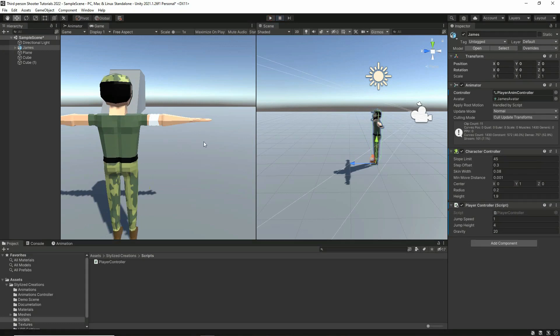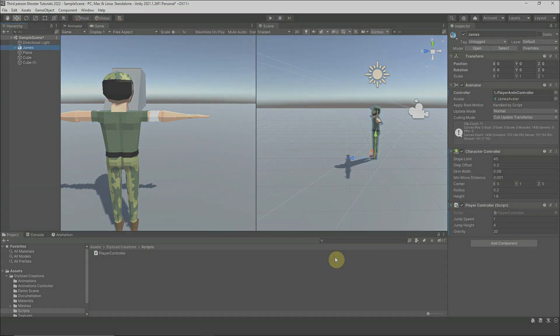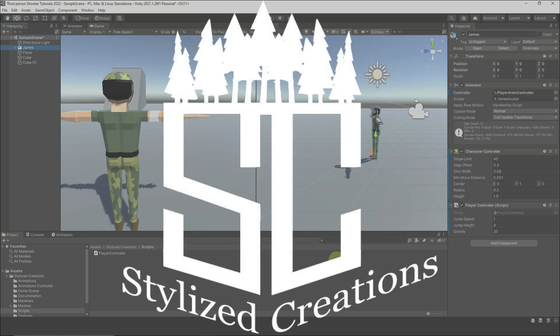The animation sync issue is something I'll try to fix in future tutorials, but that's it for this one. Thank you so much for watching and sticking all the way to the end — I really do appreciate the support. If you find this video helpful for your game development journey, feel free to hit like and subscribe for more content. Stay safe and we'll get started in the next video.